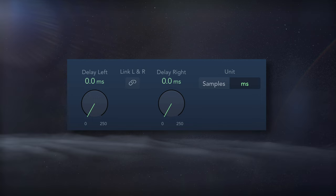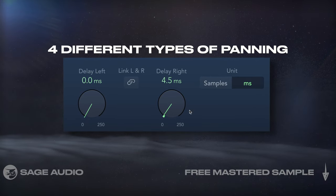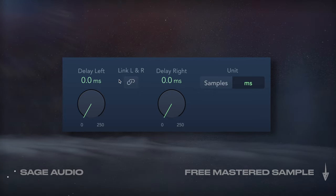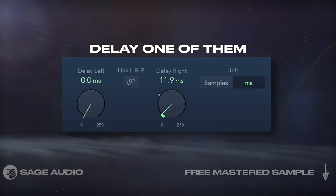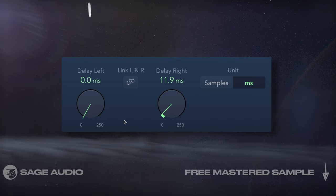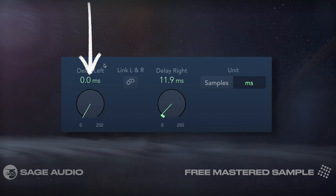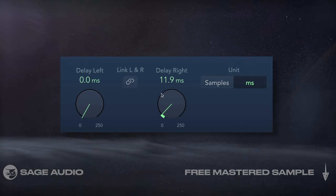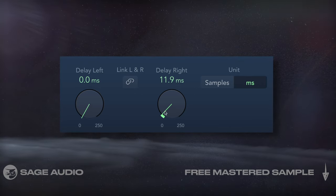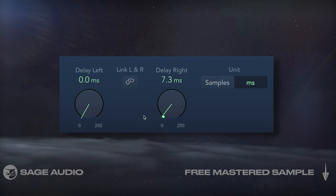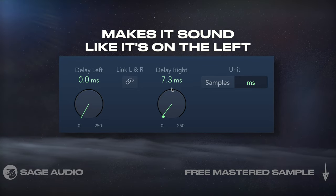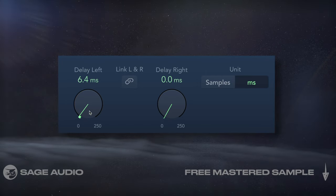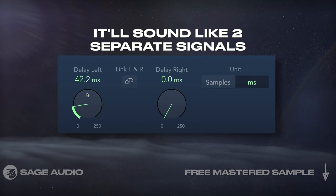Panning using delay. For this video, we'll discuss four different types of panning and some applications for each. If a stereo signal's left and right channel are identical and we delay one of them even slightly, we'll perceive the signal as coming from the non-delayed channel, since it arrives at our ear prior to the other channel. With a sampled delay, we can create this effect in a mix. Let's affect our hi-hat and notice how delaying the right channel makes it sound like it's on the left and vice versa. Also, notice if we set too long of a delay time, it'll sound like two separate signals.